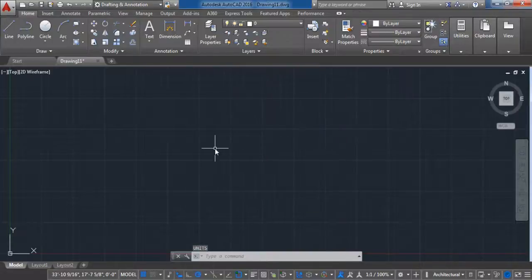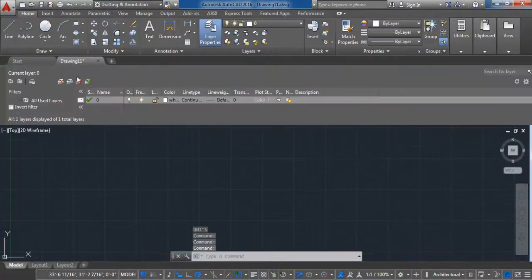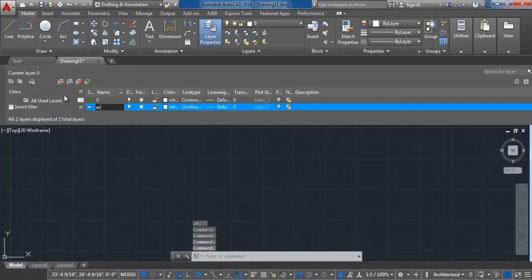Next we need to make a layer for the exterior. Open Layer Properties, create a new layer and name it 'exterior walls'.